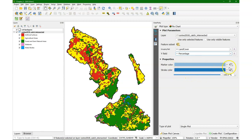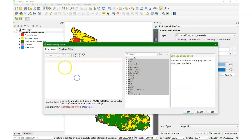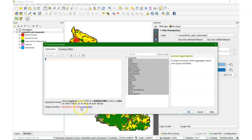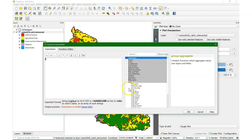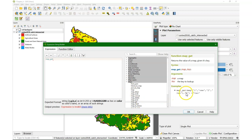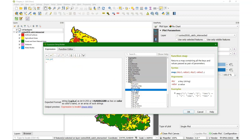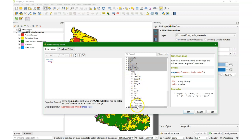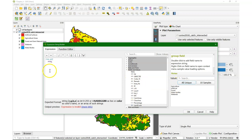Now you see here the marker color and the stroke color, and we're going to override the marker color. So under Data Defined Override, we go to Edit and there we can build our expression. It expects a certain format that's written there, and we're going to create that format using the color numbers that we previously copied. We need the function map_get, and it uses the map function inside that. Then we can make these pairs of land use, land cover category and the color.